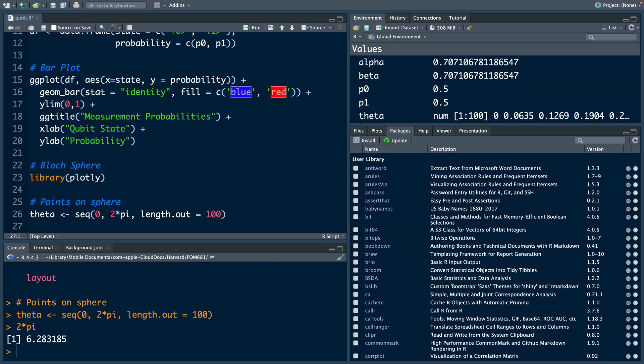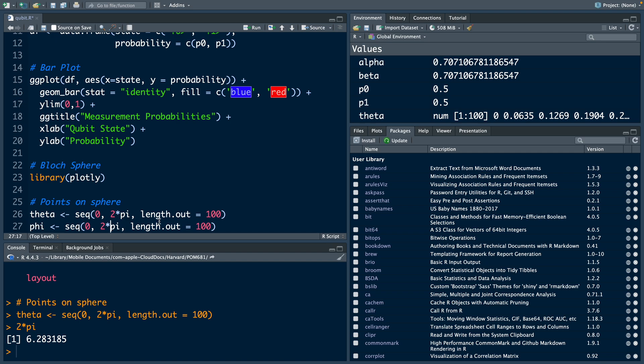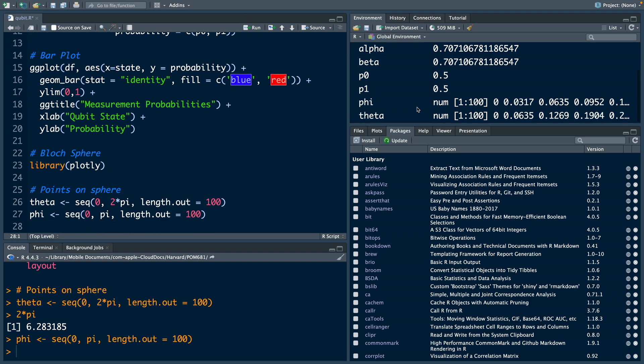We do a similar thing for phi. So let me copy this and paste it here. The only thing is instead of 2 pi, we'll use just pi. So just like theta, now phi also has 100 values, but this is between 0 and pi.